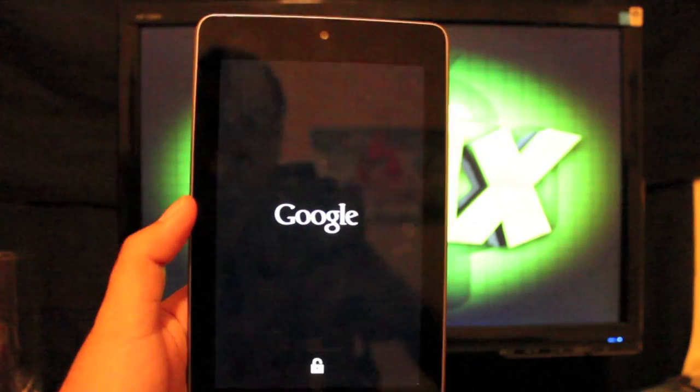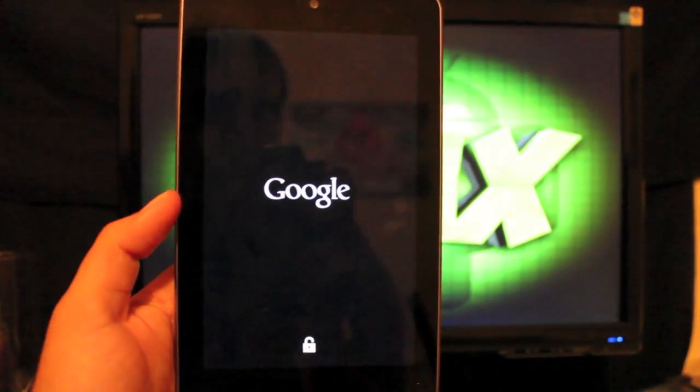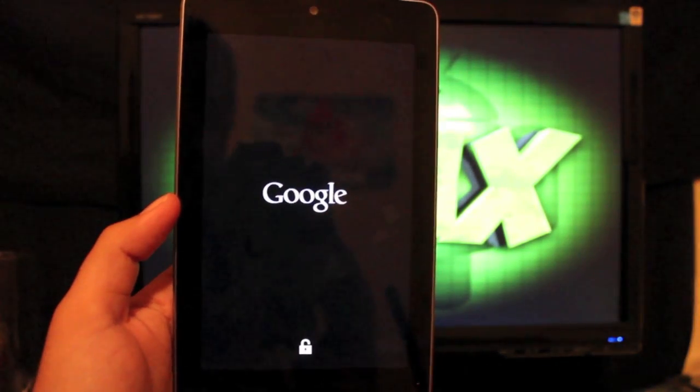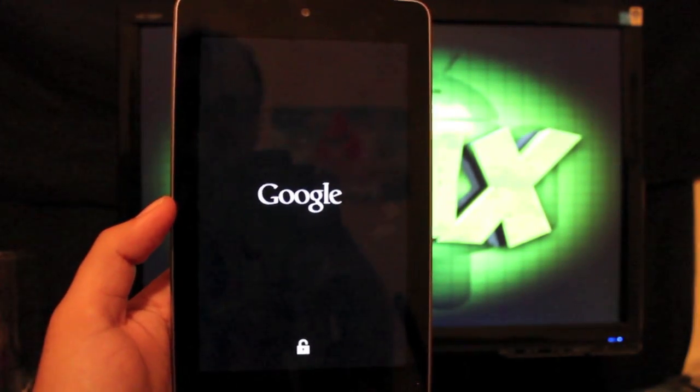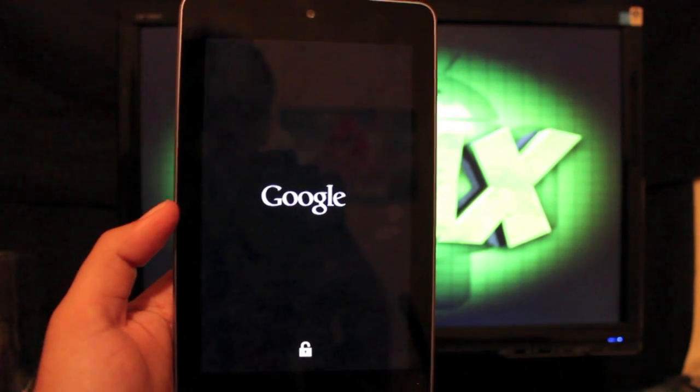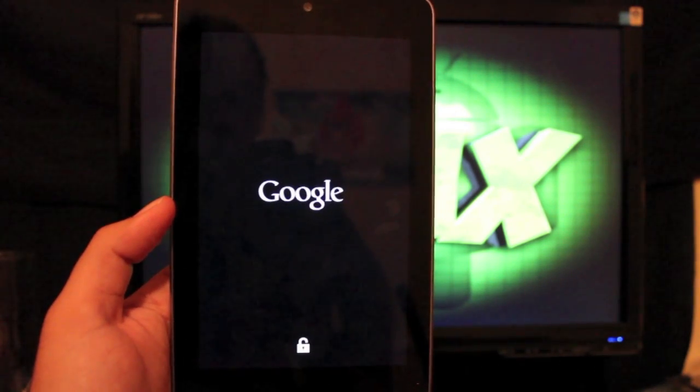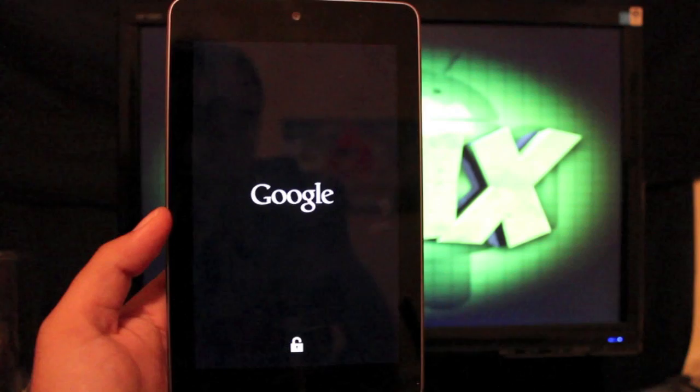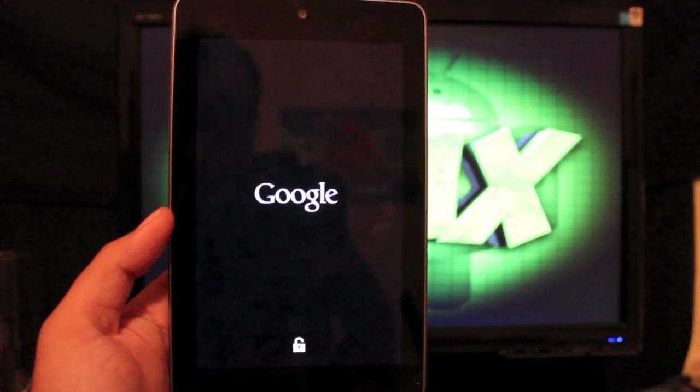And if all went well, we should have a new boot animation. This should be the stock Nexus 7 boot animation that we are used to. And not the boot animation that came with our custom ROM that we had installed beforehand.